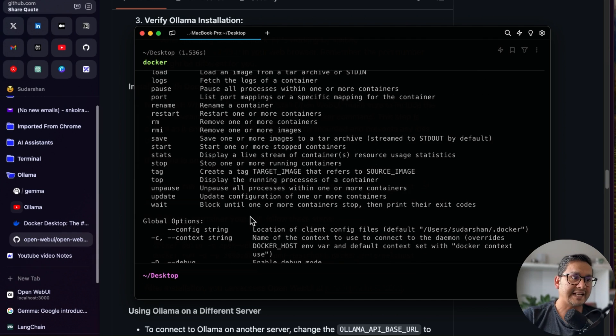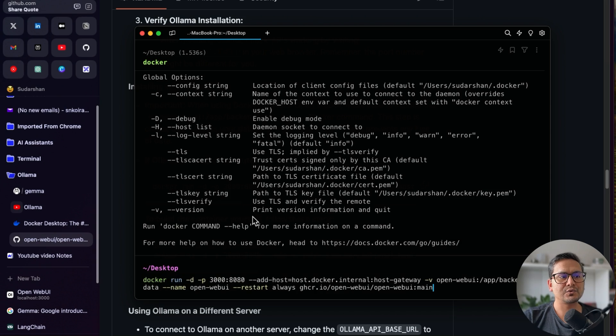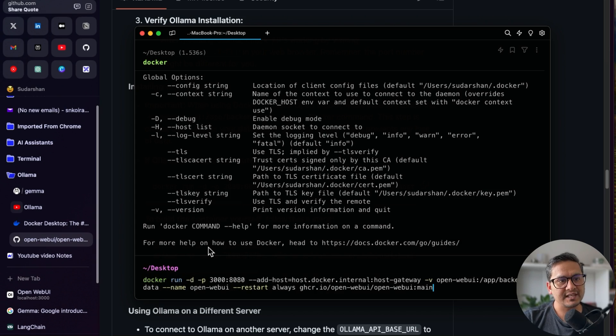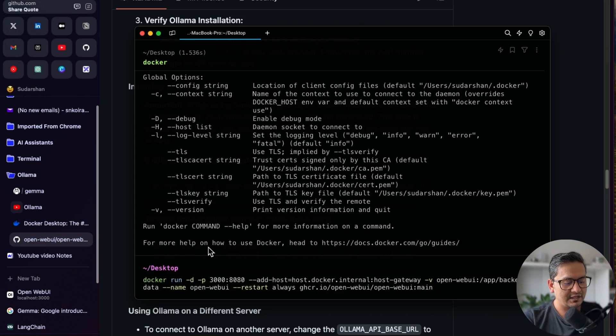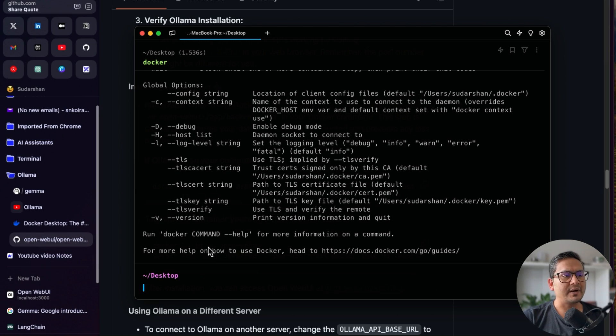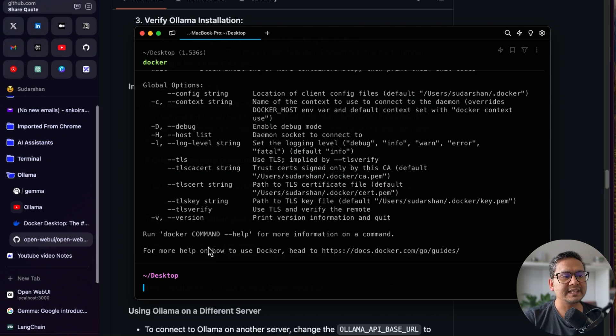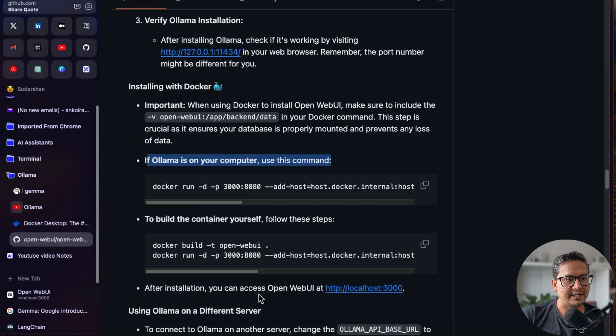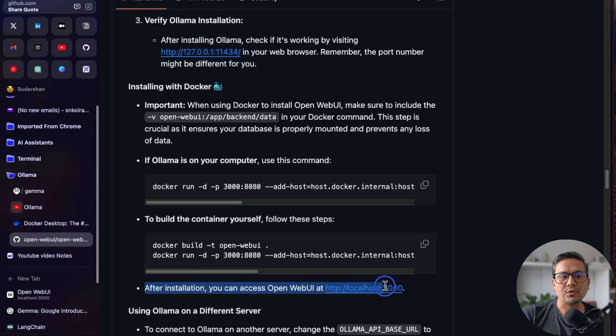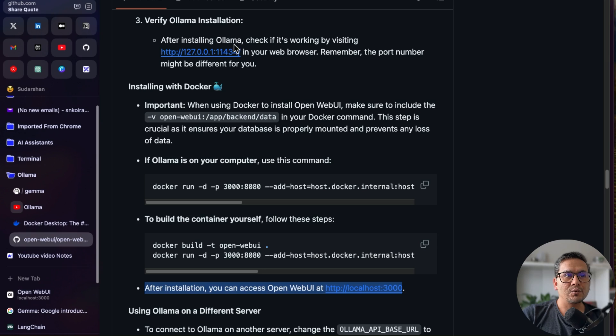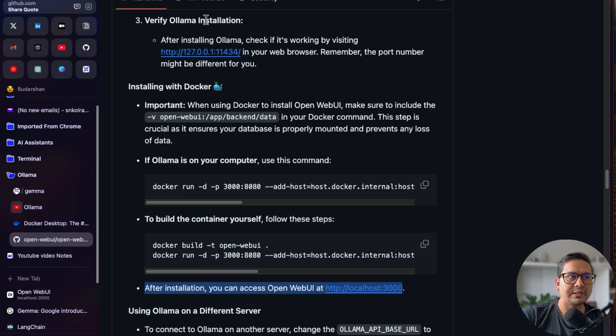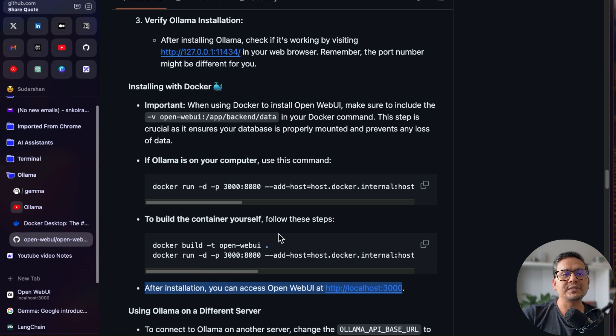Once that is done, we can just control V paste here. I have already installed this. I'm not going to again run this, but once this is done, it will take some time to install all the necessary things. But what I can do now is just open this in the localhost 3000. As you can see here, it says after installation, you can access open web UI at localhost 3000. Remember there is two things. Ollama must be running at localhost 11434 so that we can use the models installed by Ollama and we can go to localhost 3000 to use this web UI.